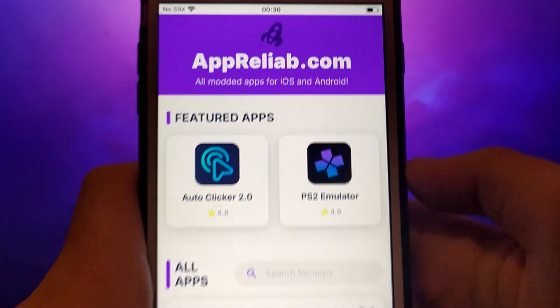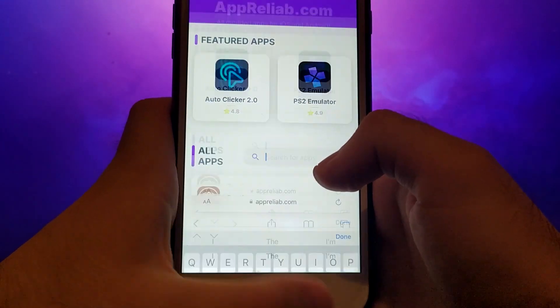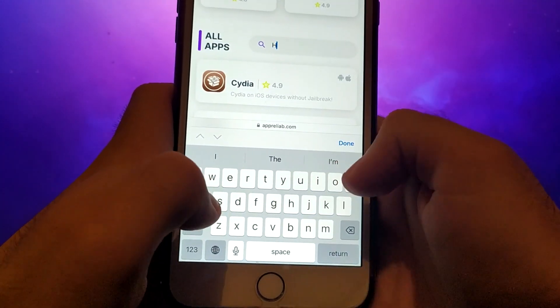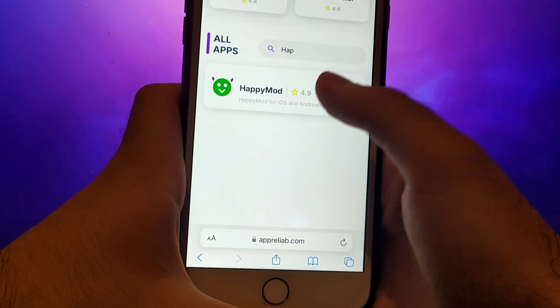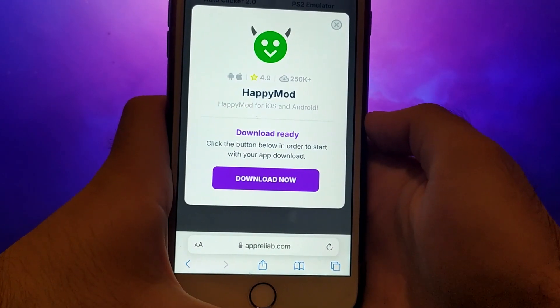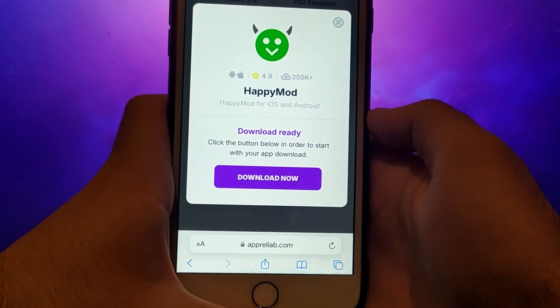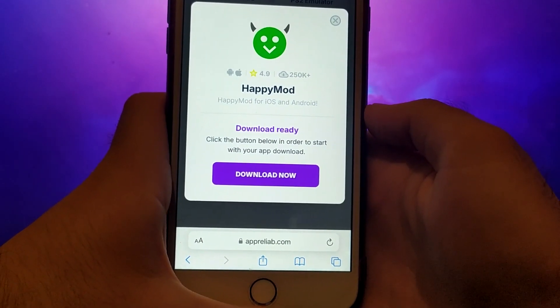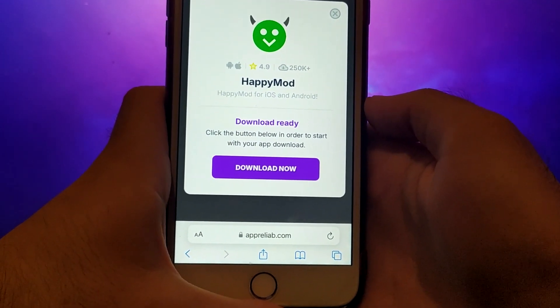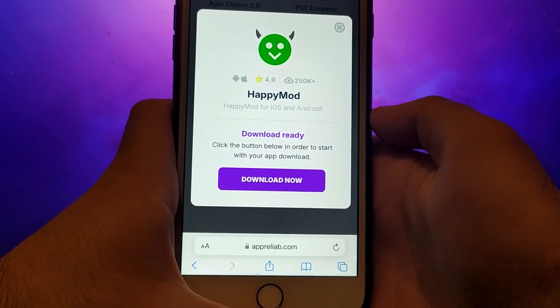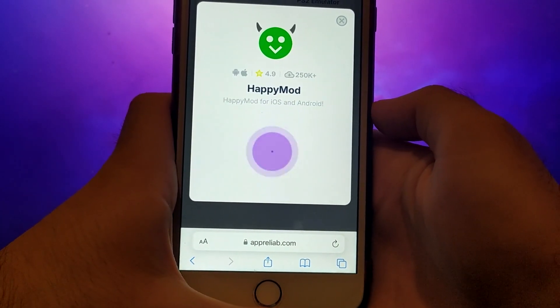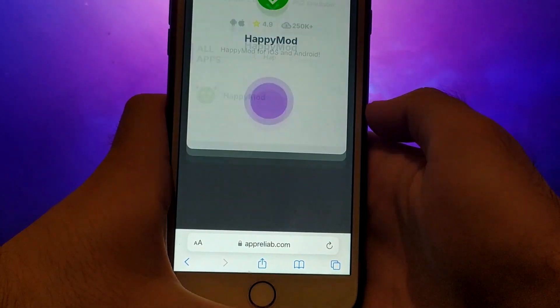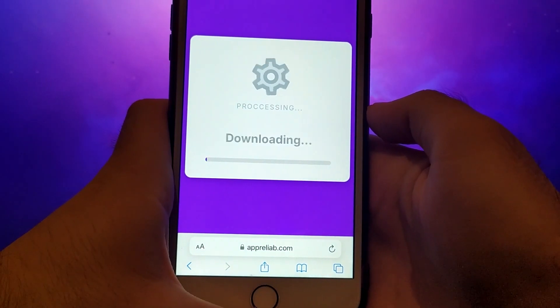Search for HappyMod and select it from the results. A detailed page will appear with information such as the number of downloads and community ratings. Click on the Download Now button, and the system will begin downloading and installing the app. This process is quick, and you should soon see a confirmation message indicating a successful installation.